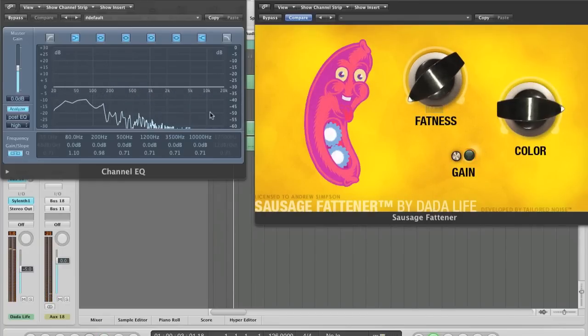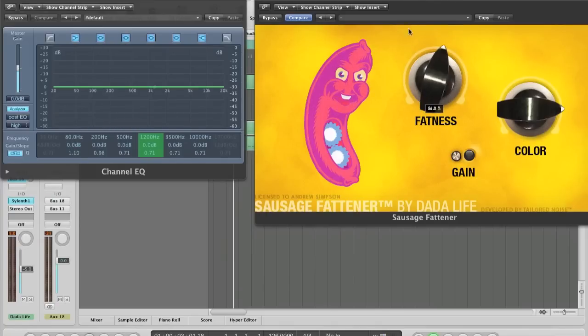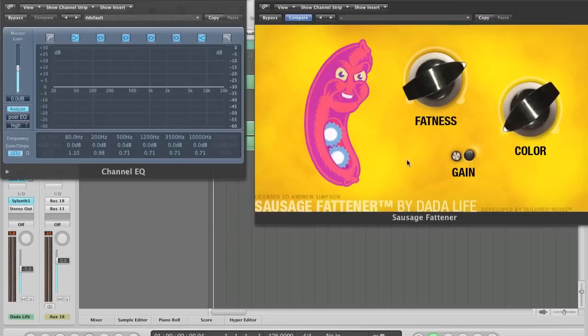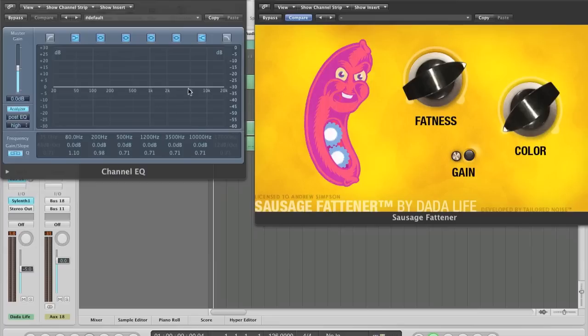So it basically compresses everything and also makes it louder. Also, the way the color knob works is it kind of acts like an EQ affecting the mids, the high mids, and some of the highs. So if I play my synth and sweep through this, you'll notice it'll basically sort of accentuate some of the frequencies and you'll see some activity changing in this region here.